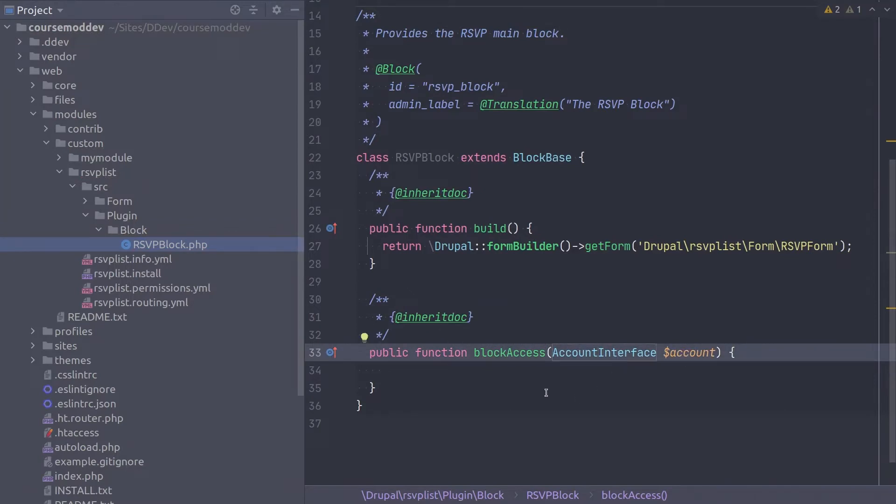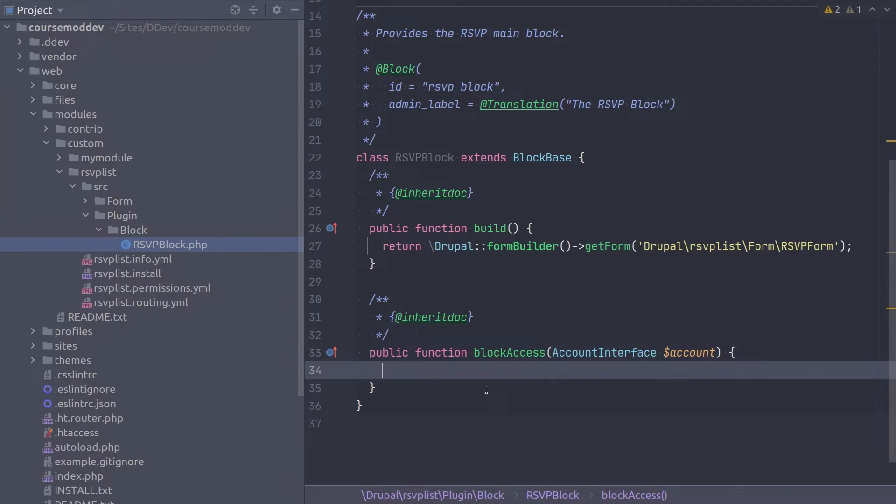Notice that the parameter of account is of type account interface. We'll use this parameter soon. The next step is to attempt to load the node that the block is currently displayed on.